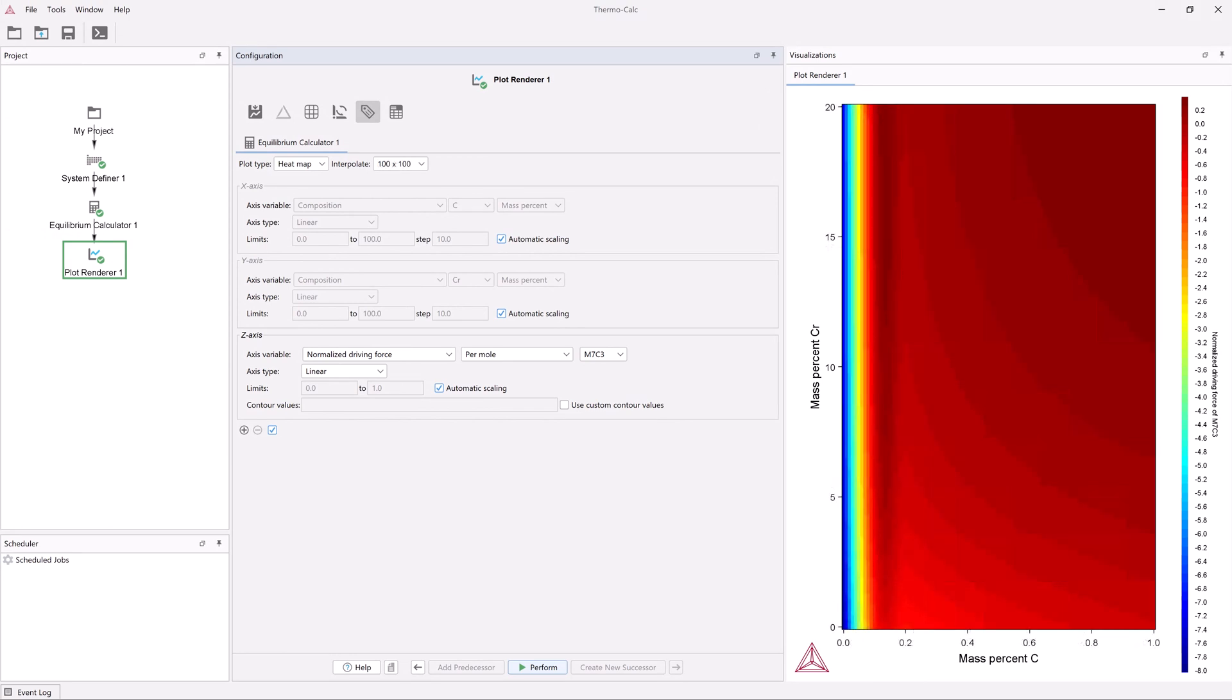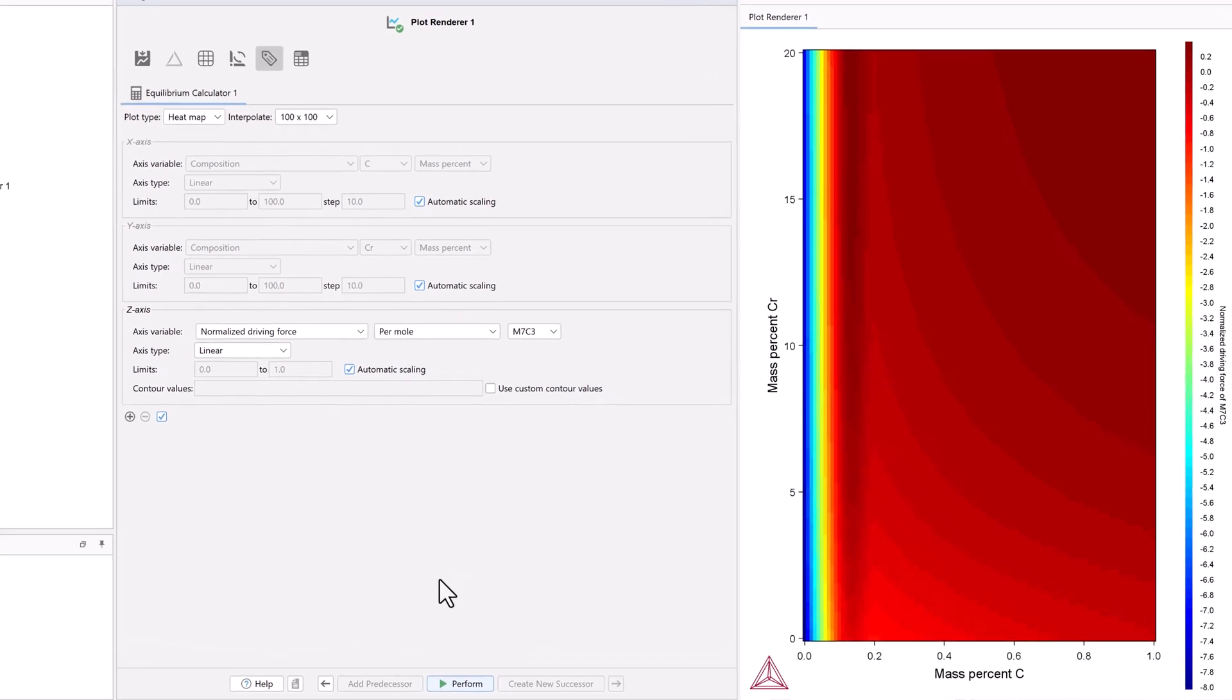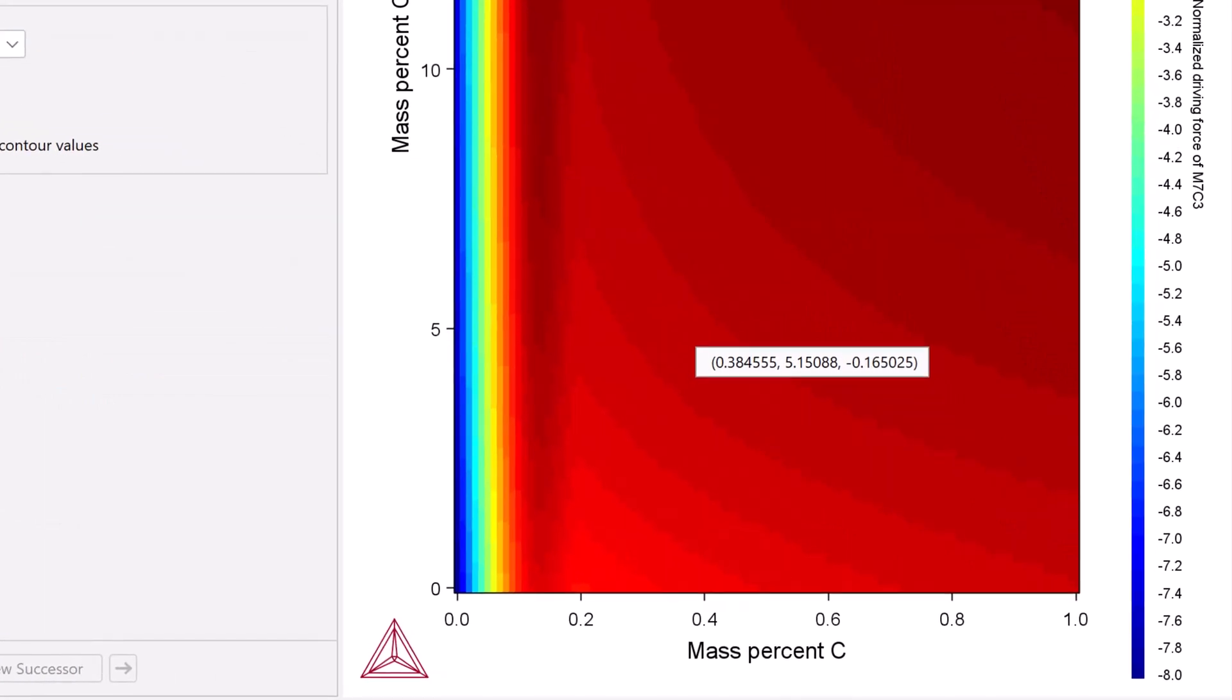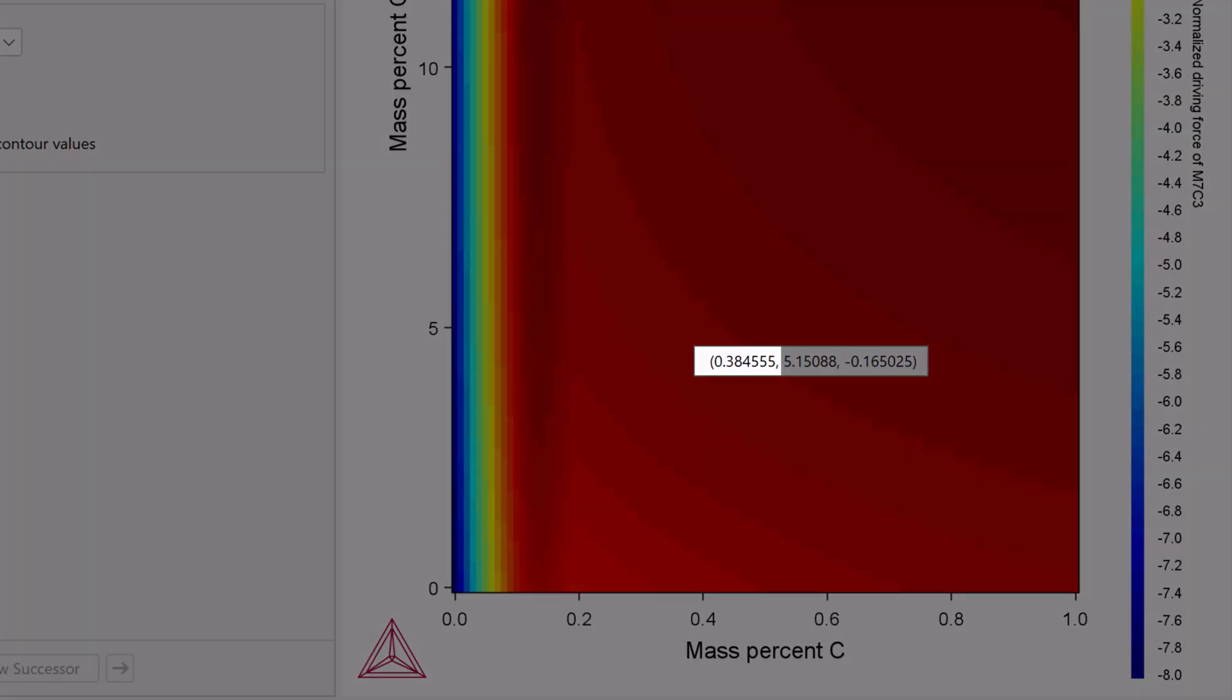Our plot looks fine, so we can examine the results. Since high values are represented in red, we can see that the driving force increases as carbon and chromium increase, with the highest driving force in the upper right corner. If you hover your mouse anywhere over the plot, you will see the chromium content, followed by the carbon content, and the driving force at that composition.